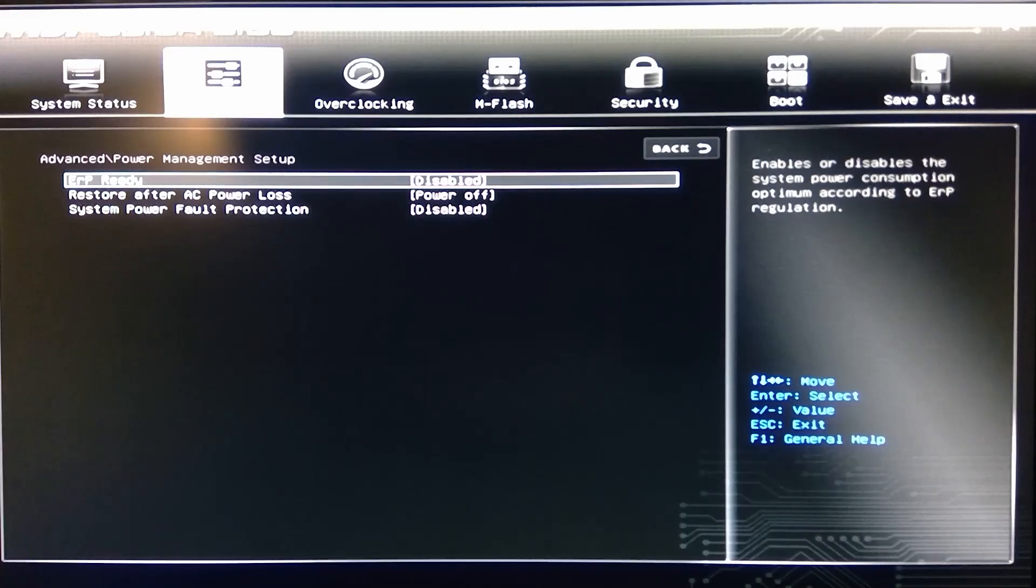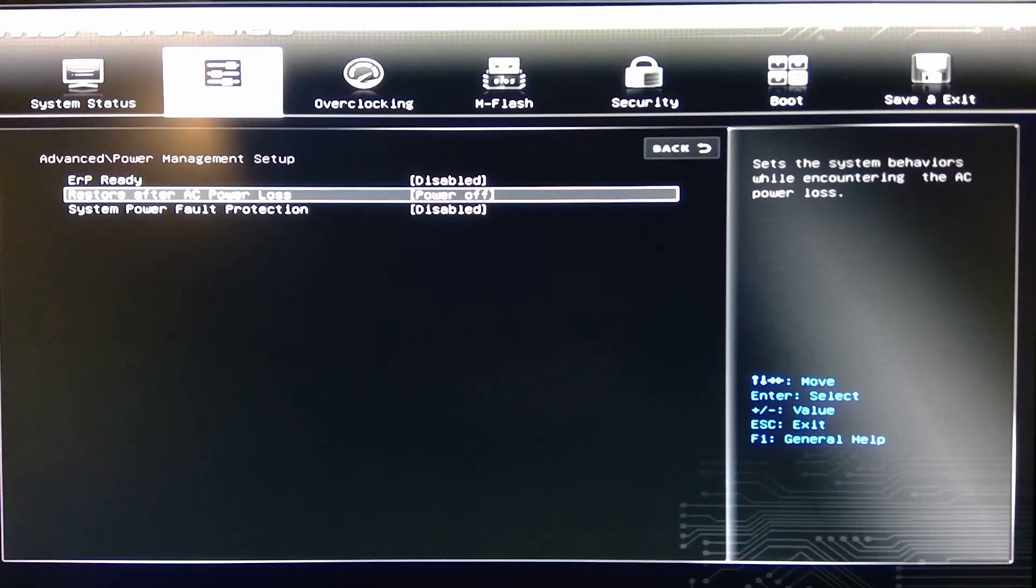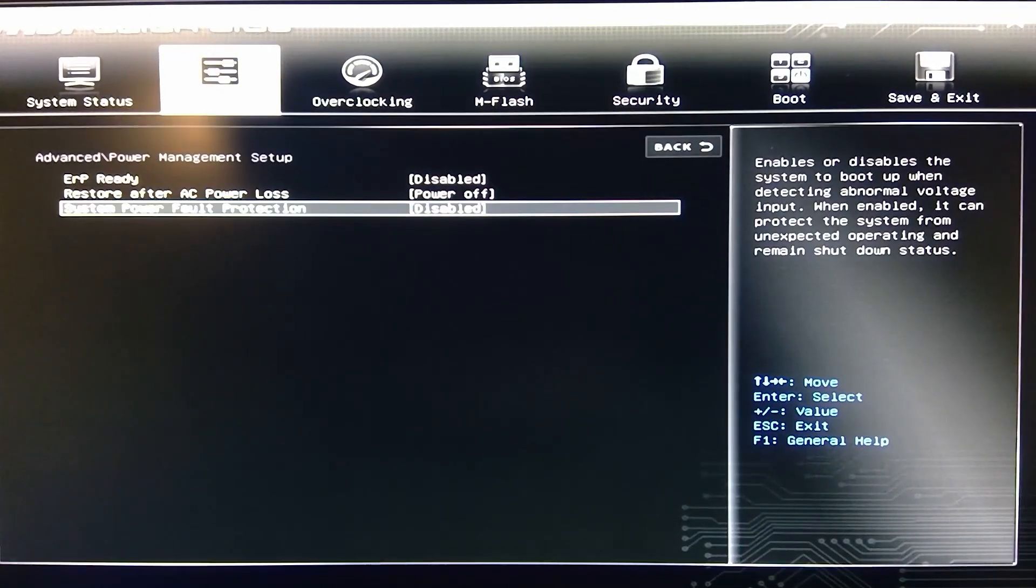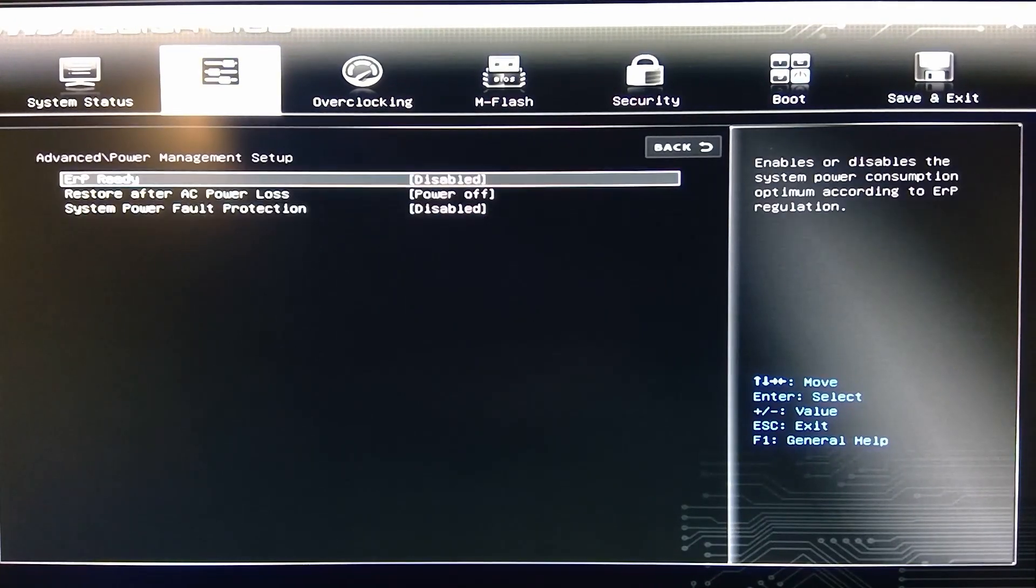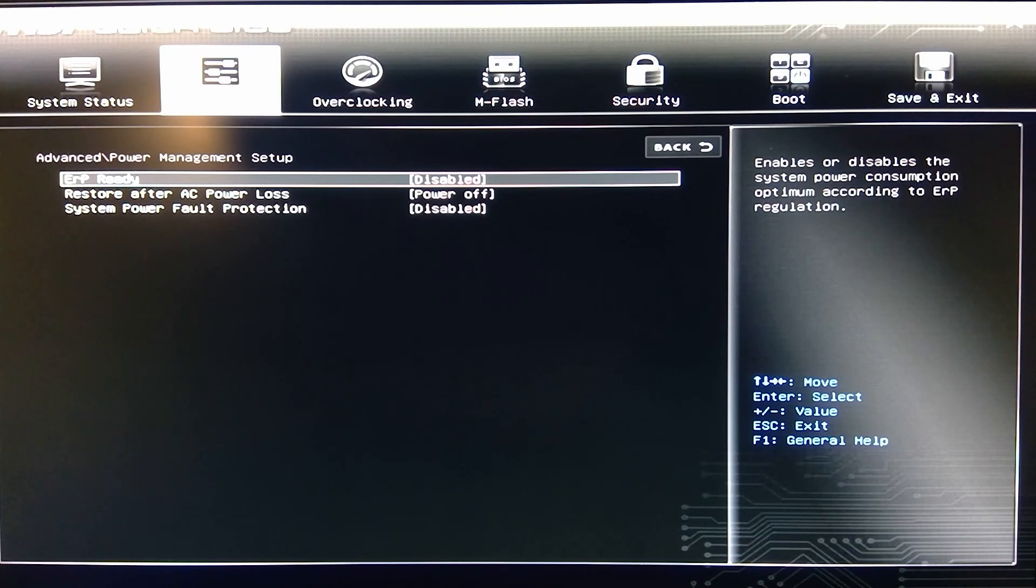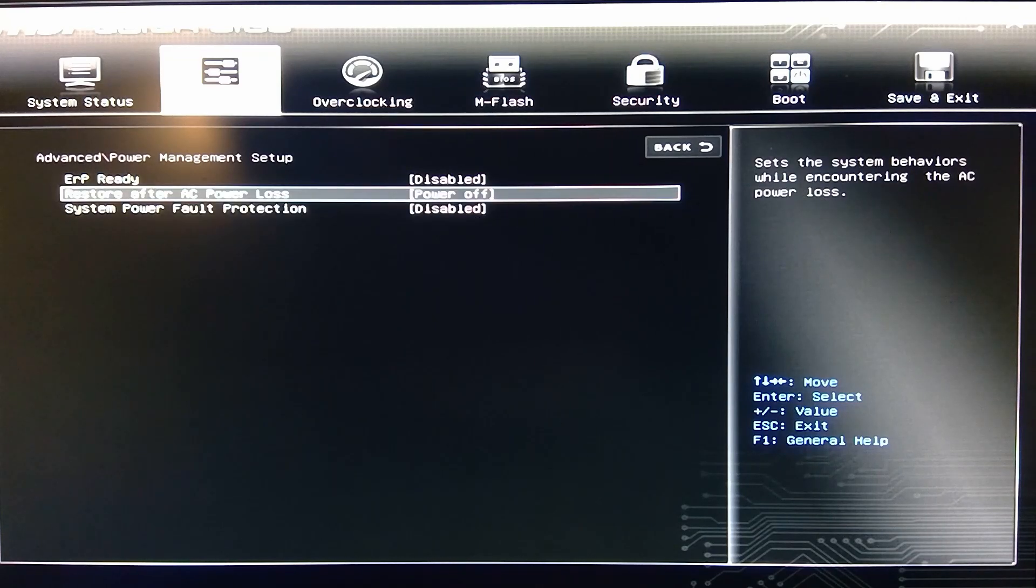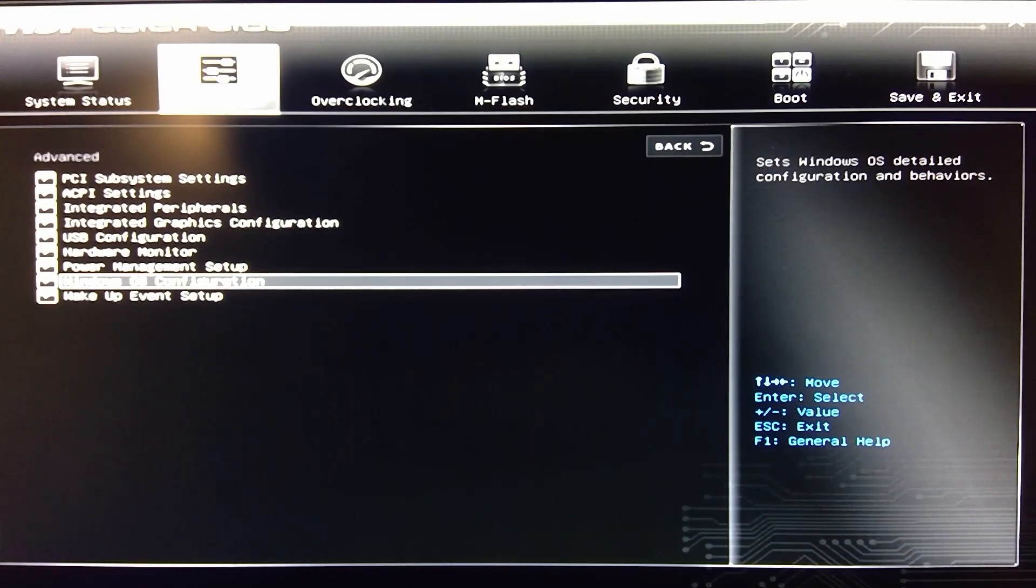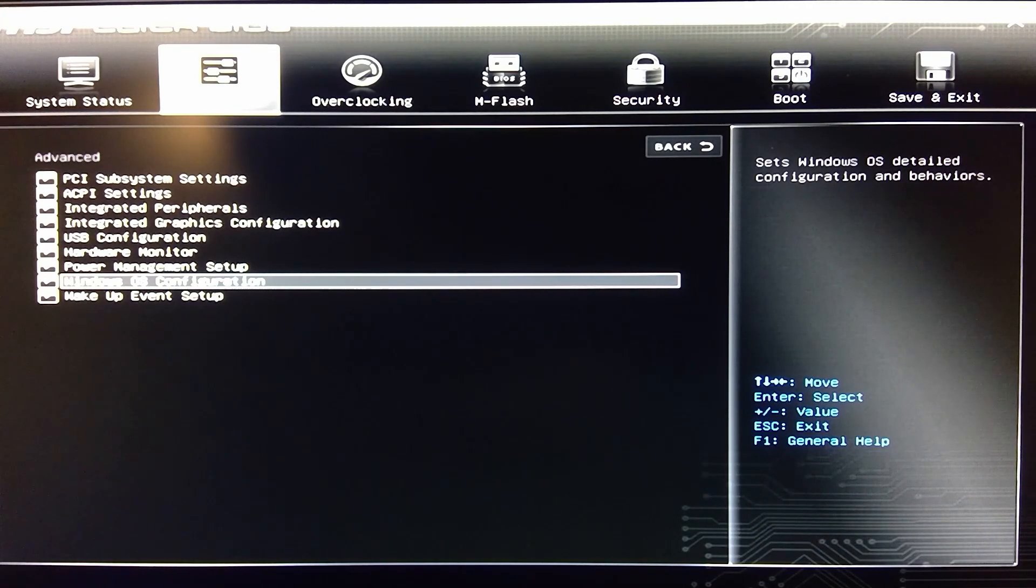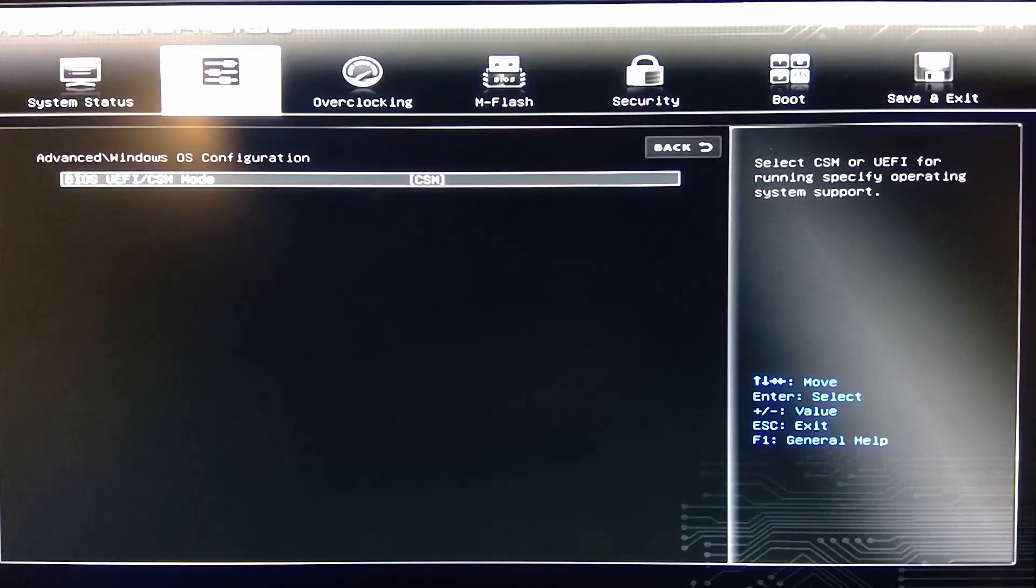Power management, restore power, and then the system fault protection. ERP enables or disables the system power consumption optimization according to the ERP regulations. There's some power options here. I might change this eventually. I haven't had an issue with it. But it is on a battery backup, so chances of it being powered off is very low.